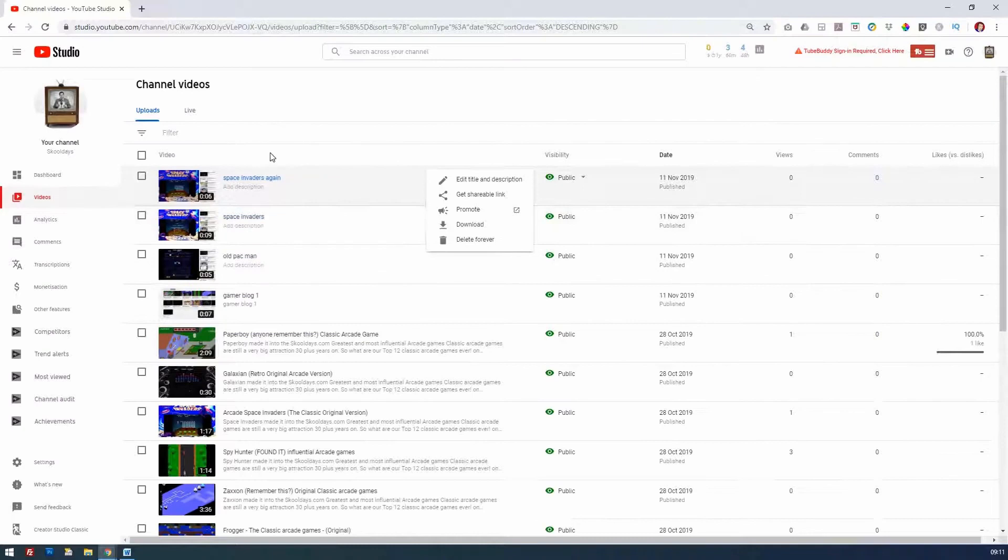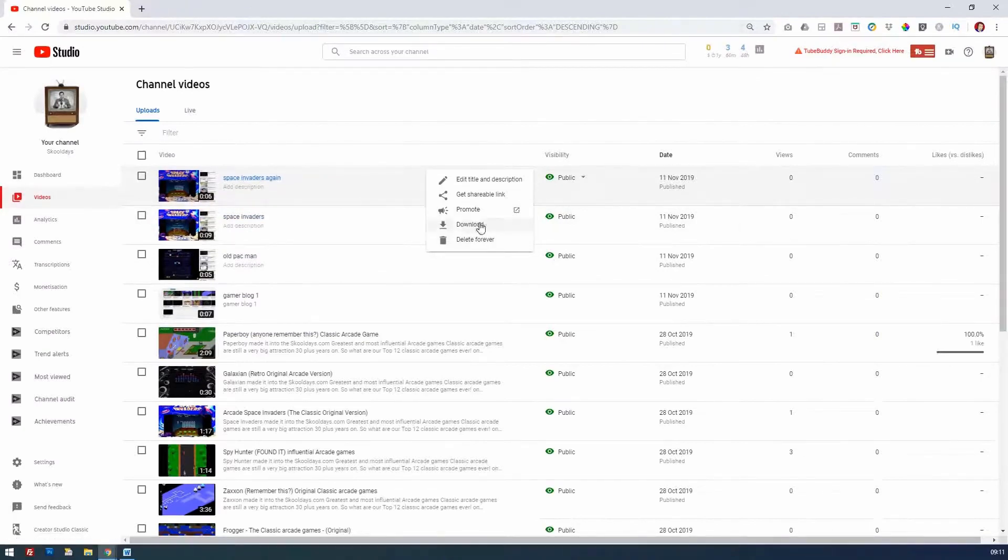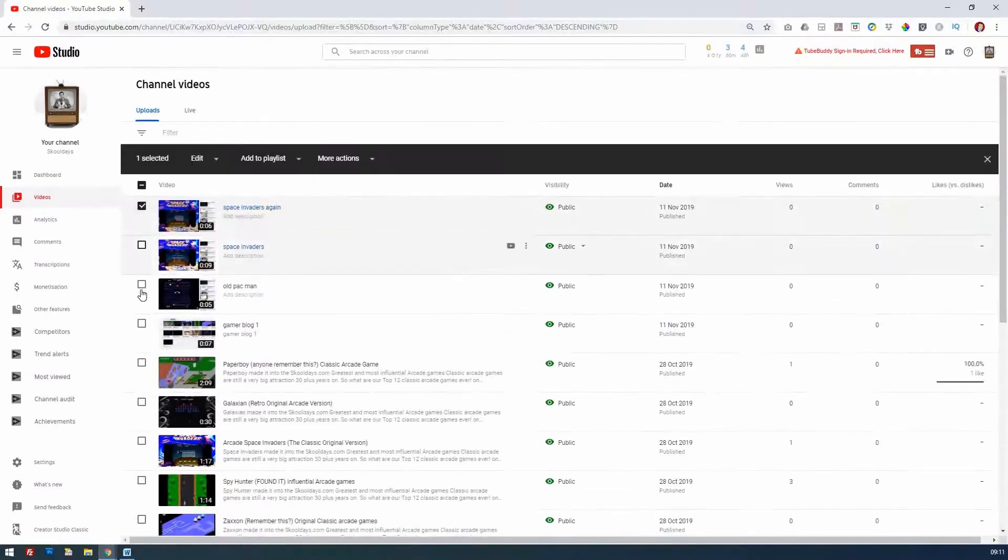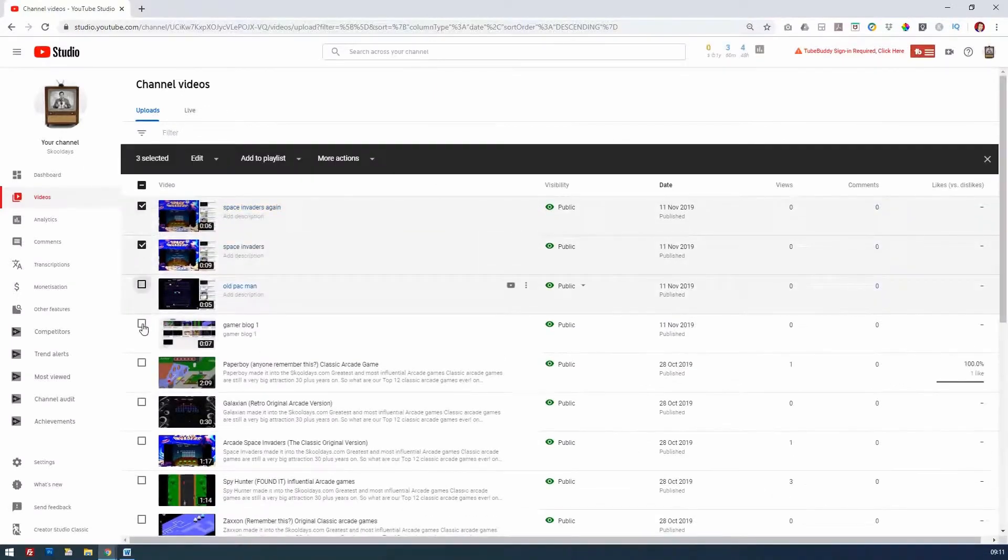But what happens if you've done too many videos or you want to move all these into a different channel? Well, first of all, you can download each one. But you can now do this in a multiple way, so if we click several—and this is a new feature that most people aren't aware of.